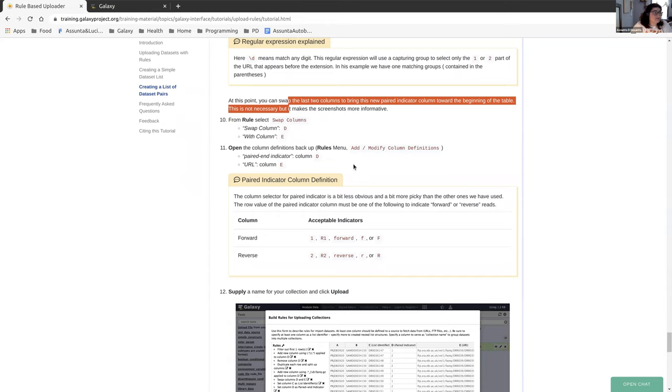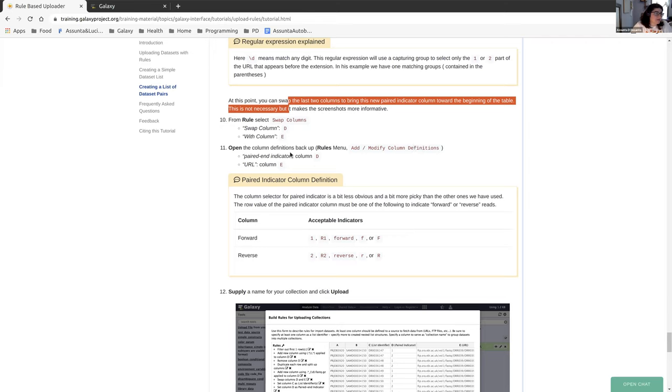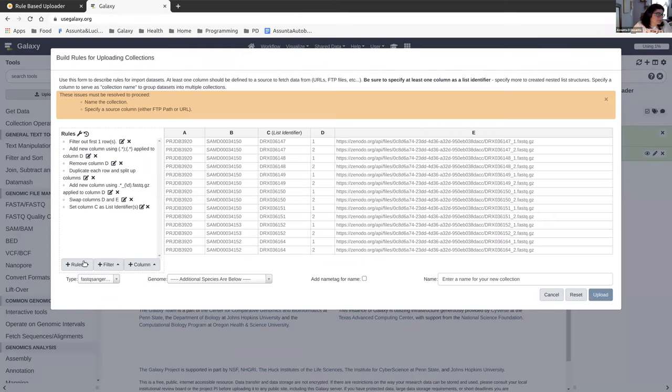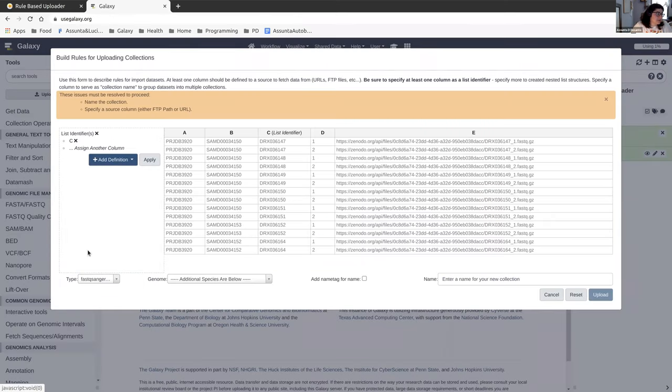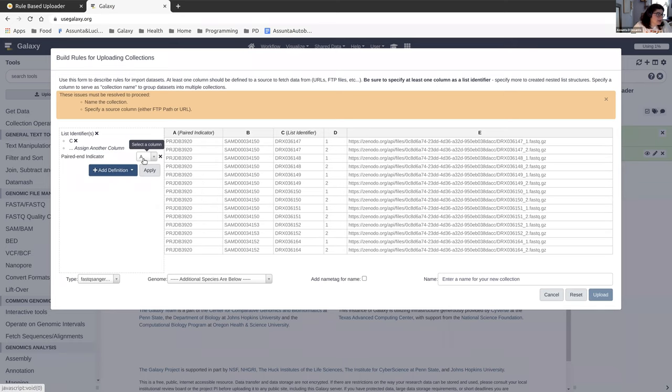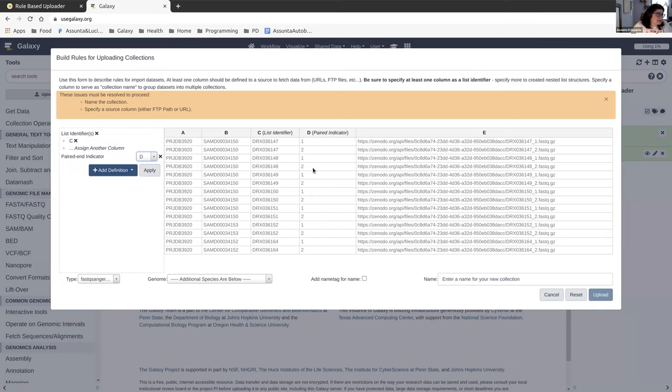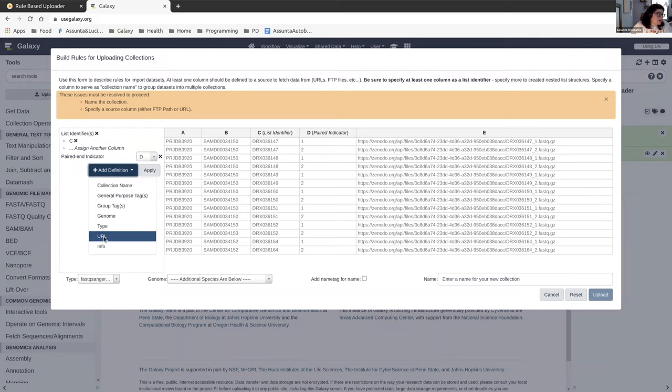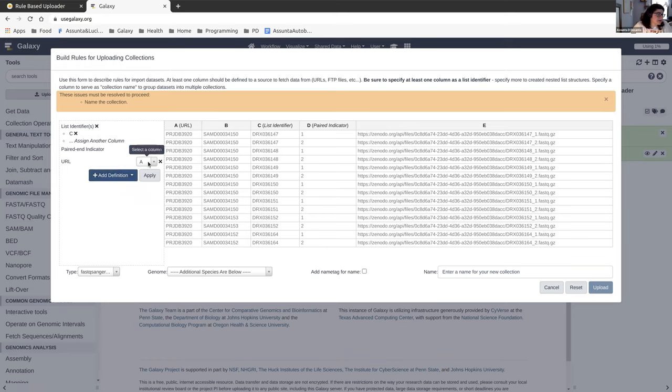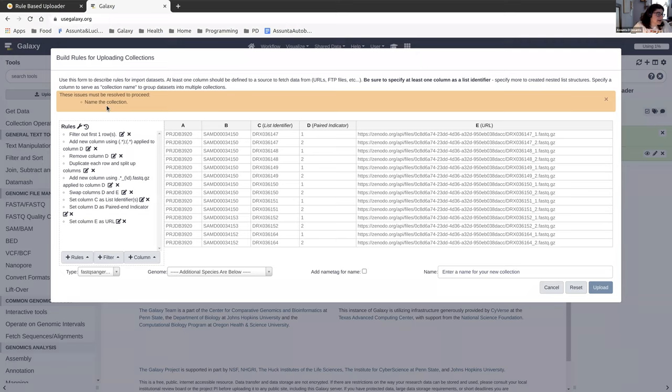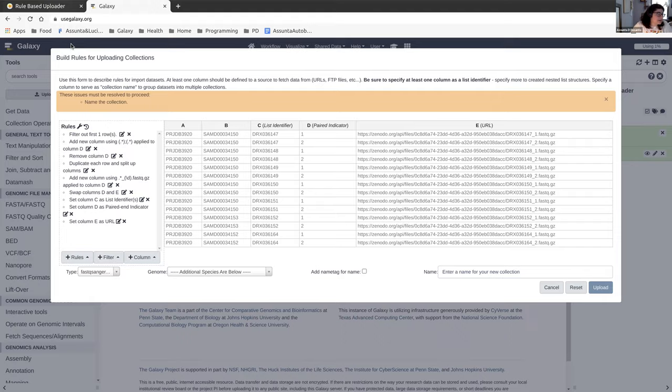And now we're going to tell the rule-based uploader that those are our paired indicators because it doesn't know that yet. So from rules menu, we're going to add or modify a column definition. Our paired end indicator is going to be column D and our URL is column E. So rules, add or modify, we're going to add a paired end indicator. That is column D. That is the ending that we took off of the URL. And then we're going to also add our URL and that is column E and we're going to click apply. And now we can see that most of our conflicts have been resolved. All that's left up here is to name the collection.